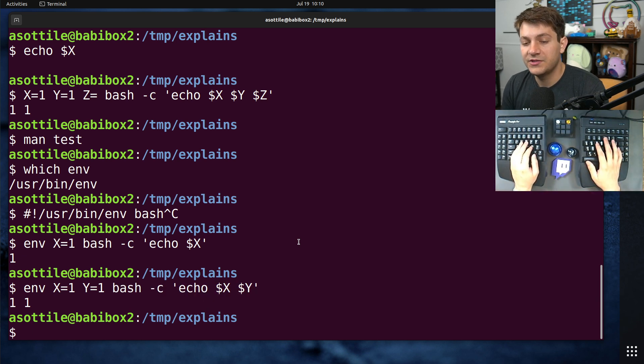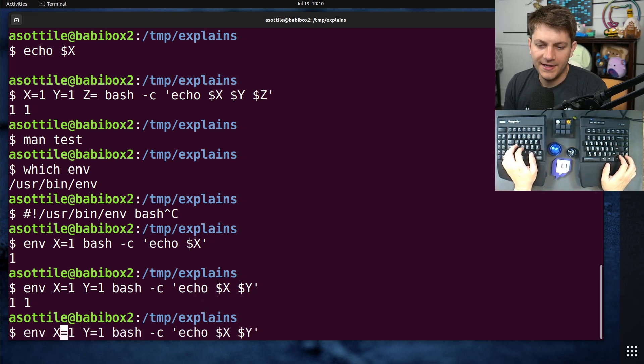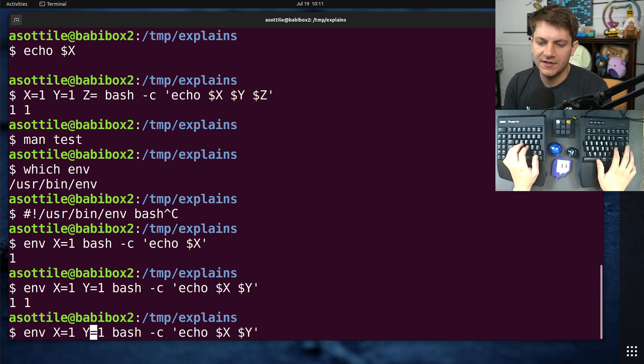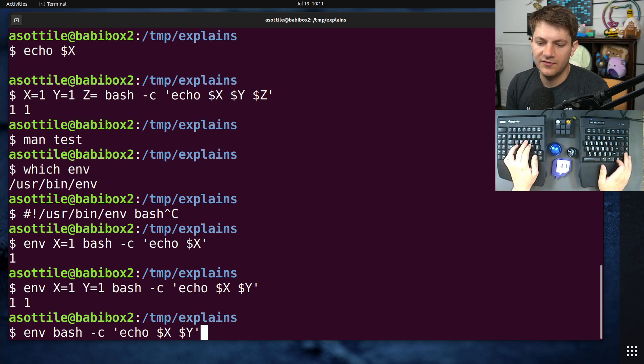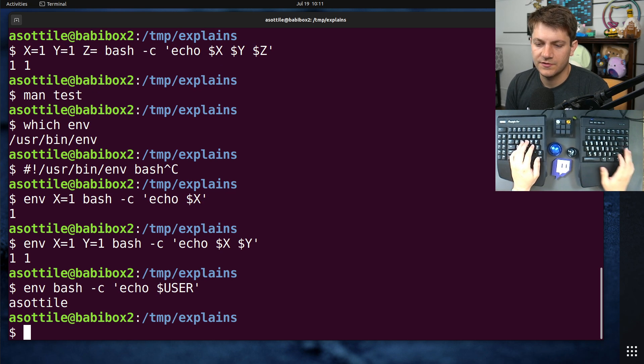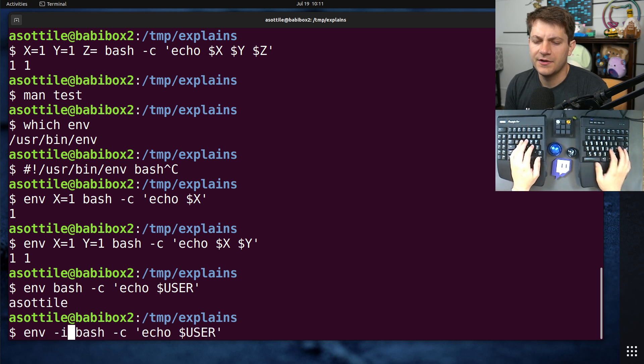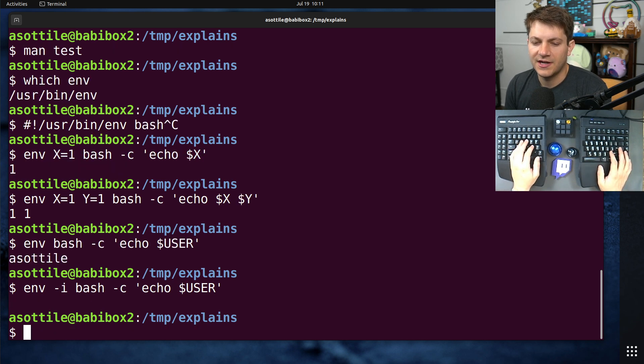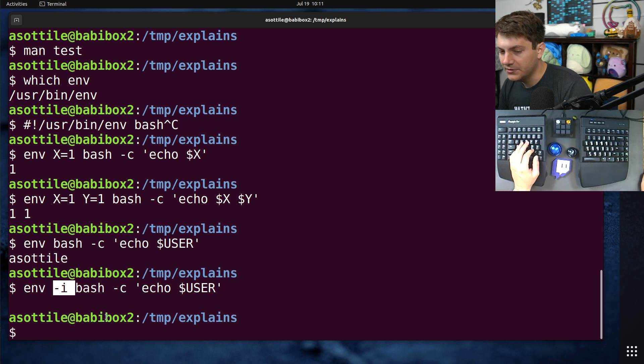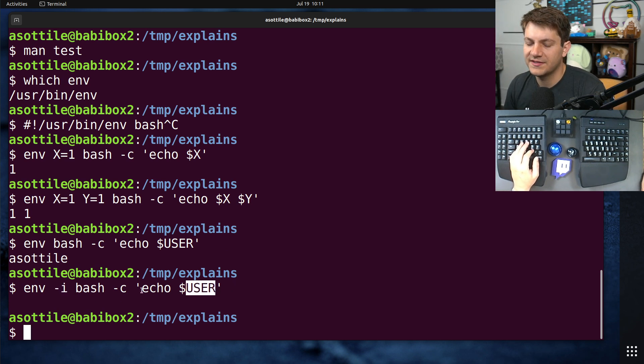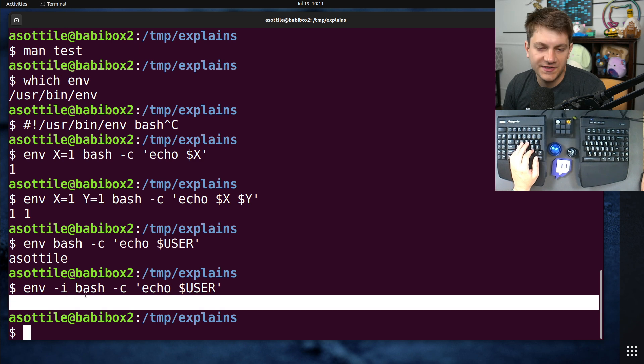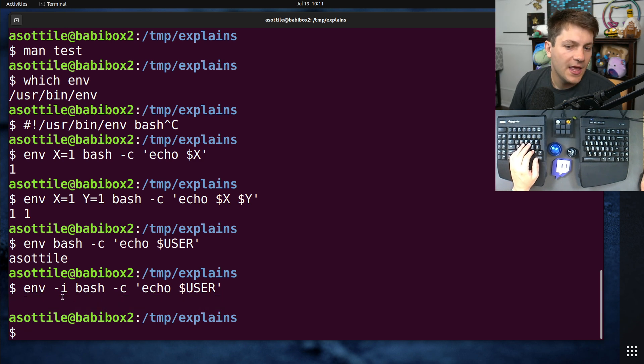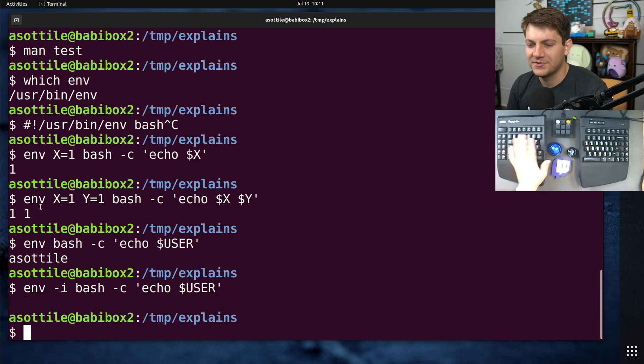And there are a bunch of options to env. The one that I use the most is, let's just do env bash echo $USER. So we've got it working first, so it knows my user here. There's env -i. What env -i does is it drops all of the environment variables. So you can see here, user is no longer passed along to this subprocess, and so we get an empty string here.